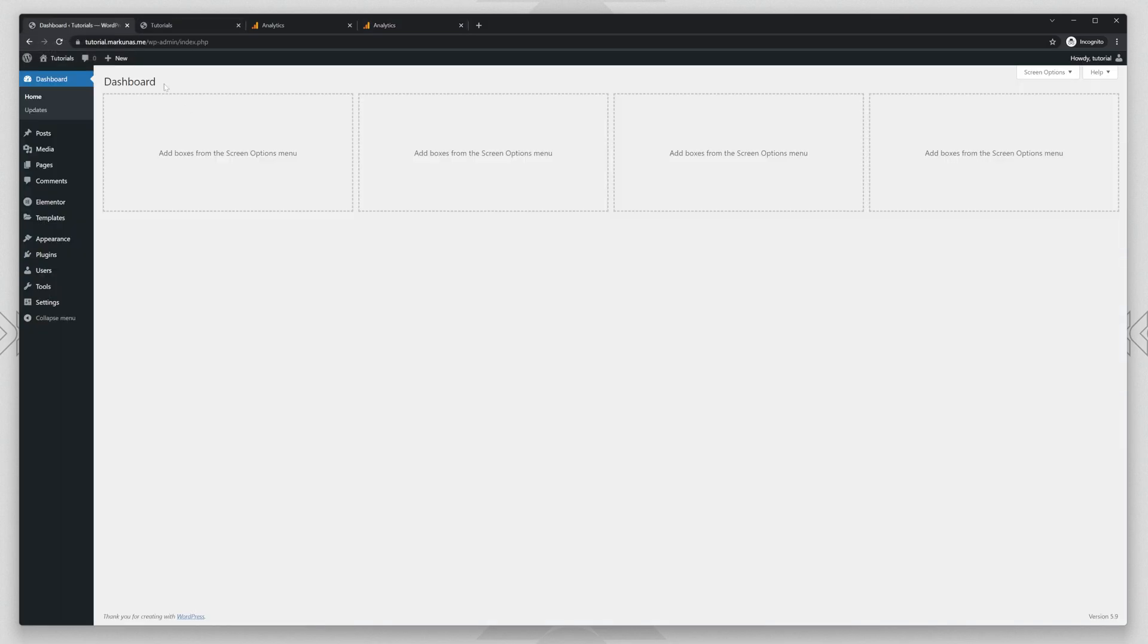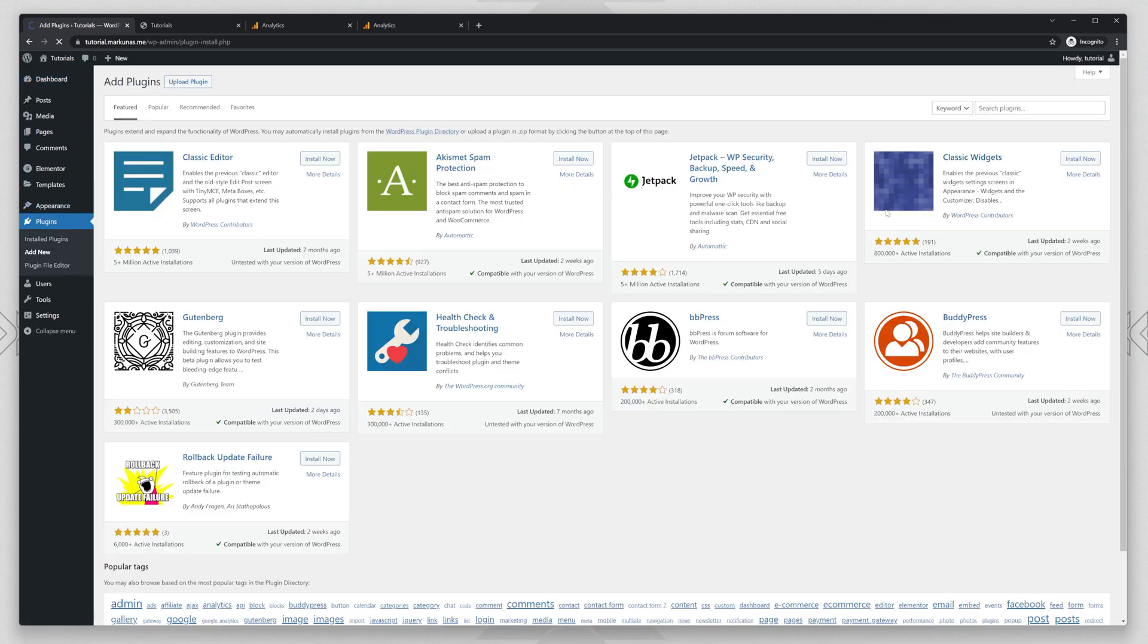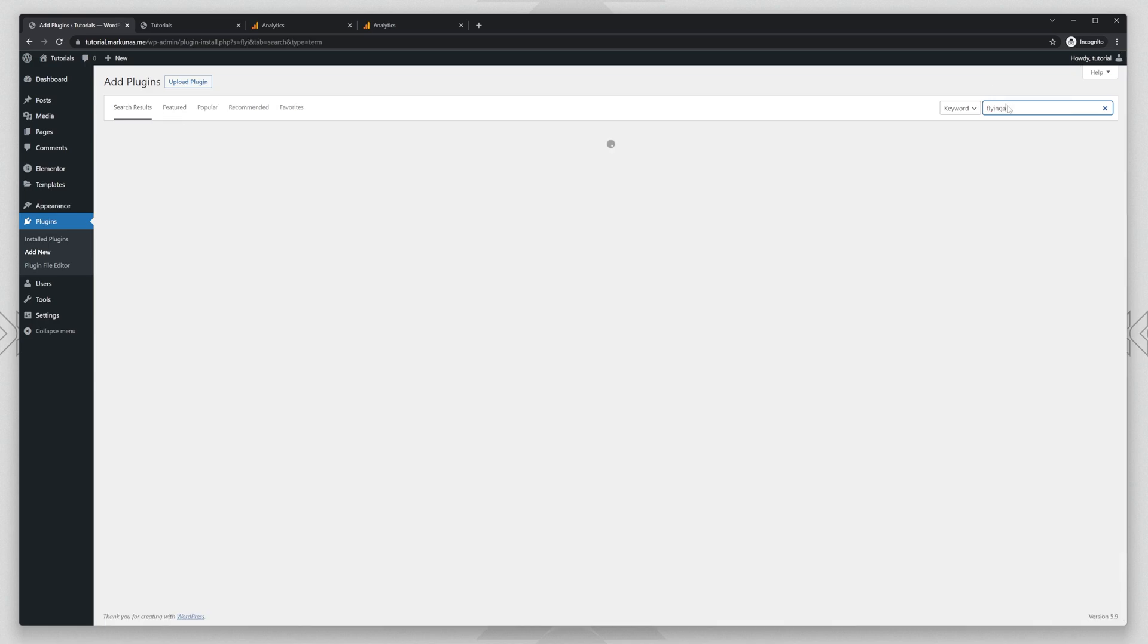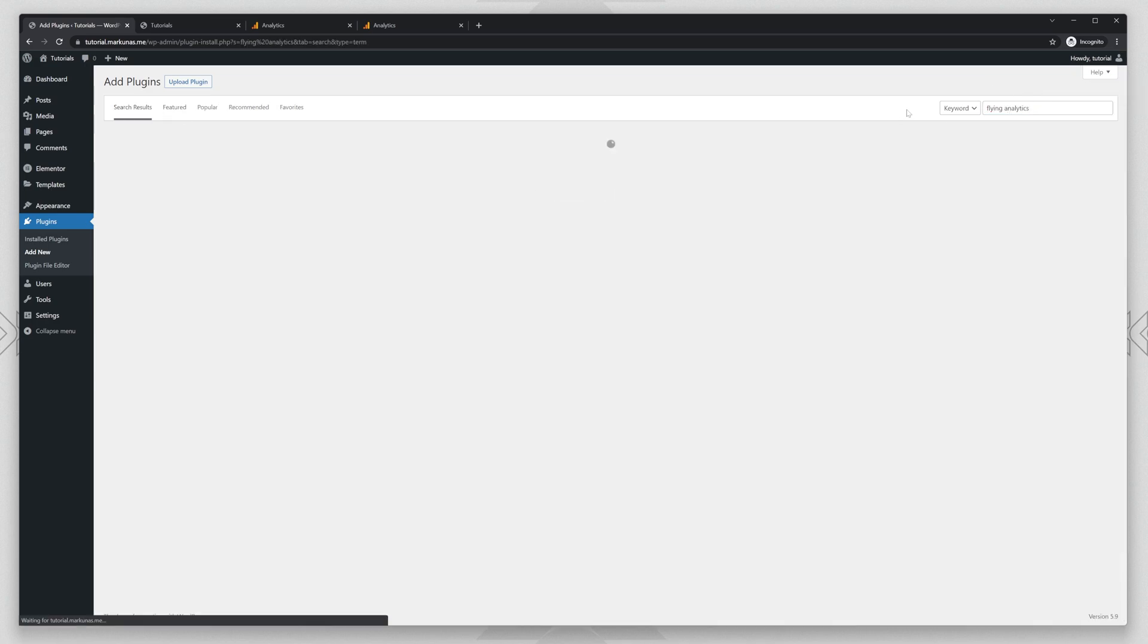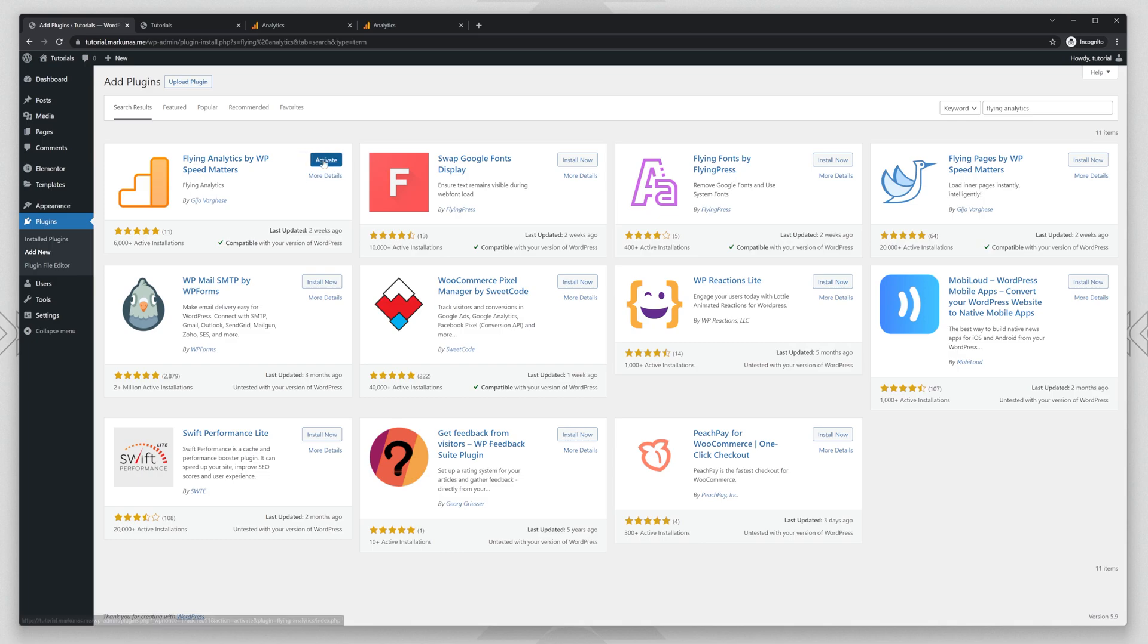Okay, so go back to your WP Admin Dashboard and go to the plugins, add new and search for Flying Analytics. The first result will be Flying Analytics by WP Speed Matters. Just install that, activate,